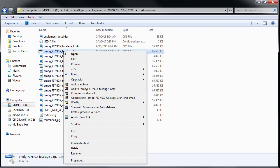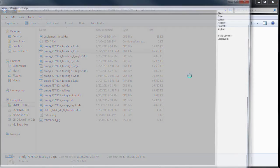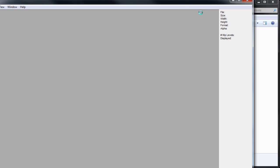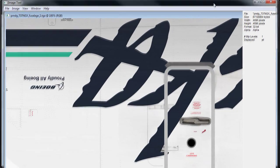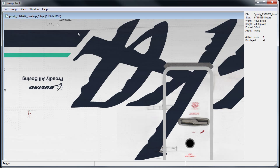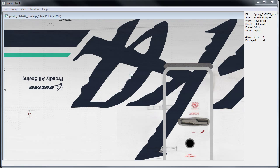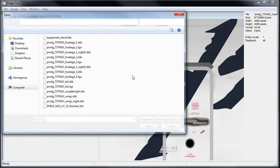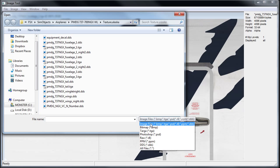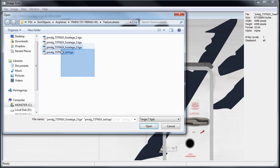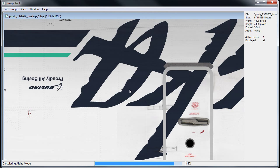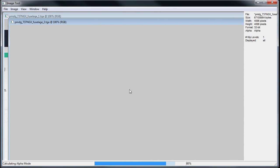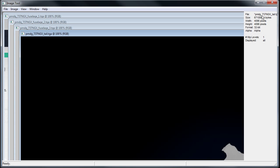Now all we've got to do is open each one of these Targa files in ImageTool. We're going to resize this so you can see it. In the right-hand corner up here, it has all the information for the texture that you're currently looking at. This is a 4096 by 4096 32-bit alpha texture. No mipmaps. Level 1 means there's no extras. Everything looks good.